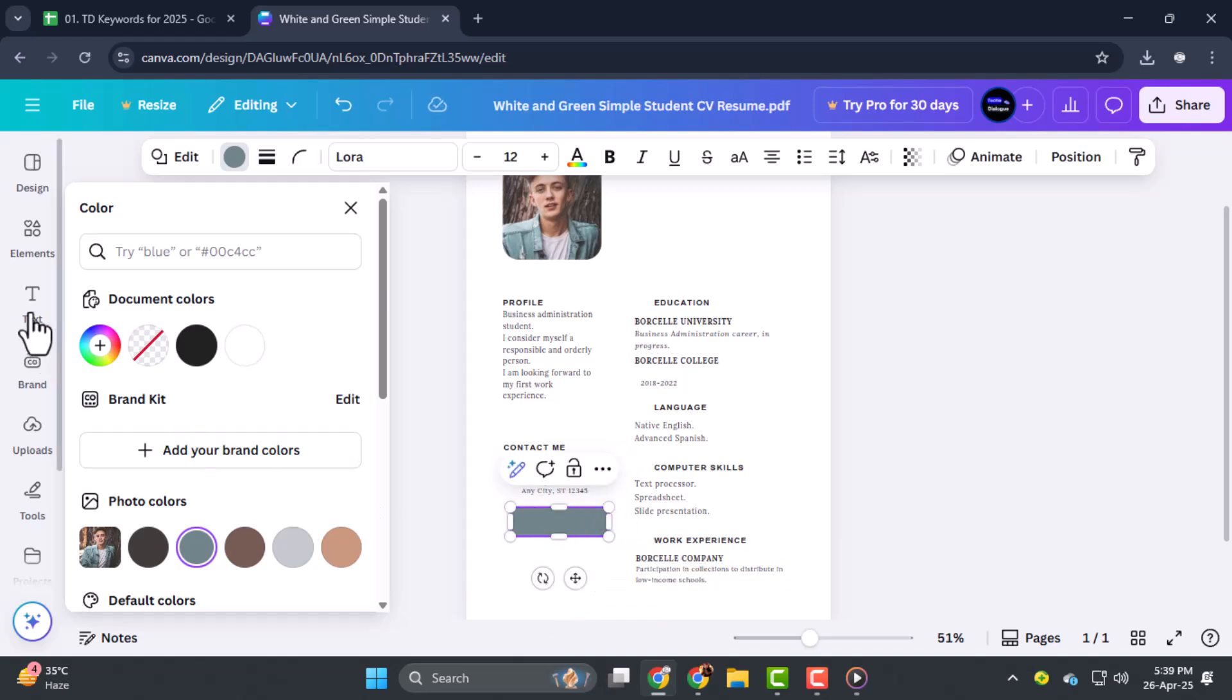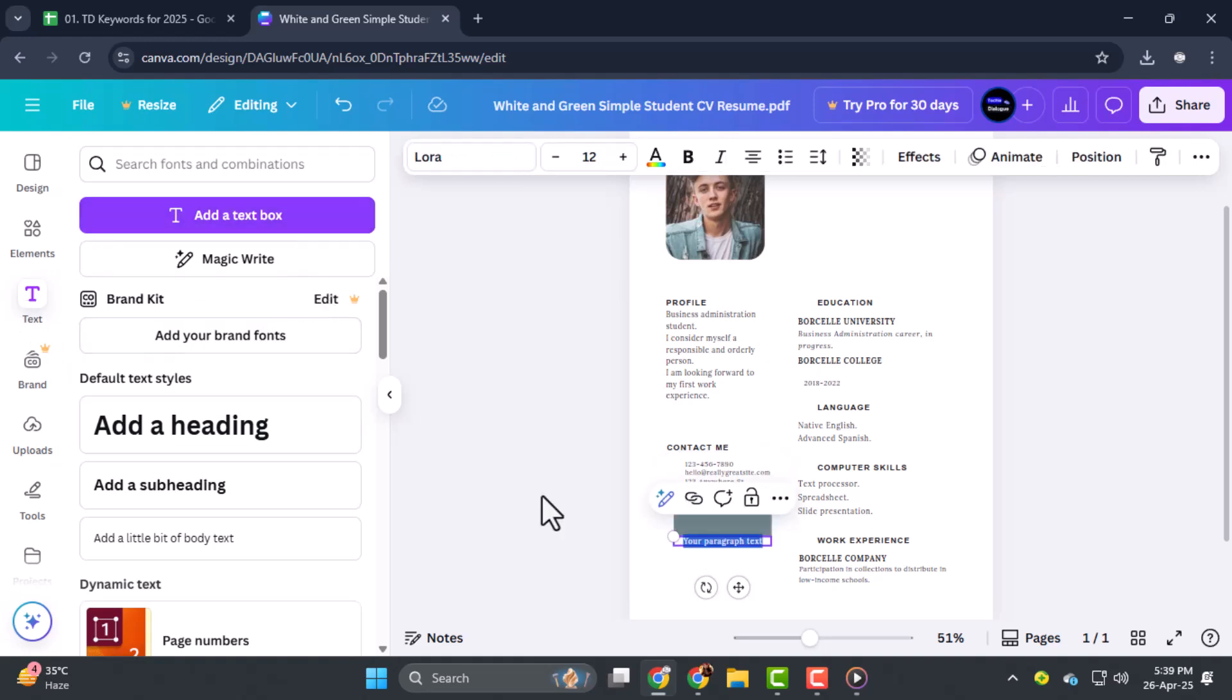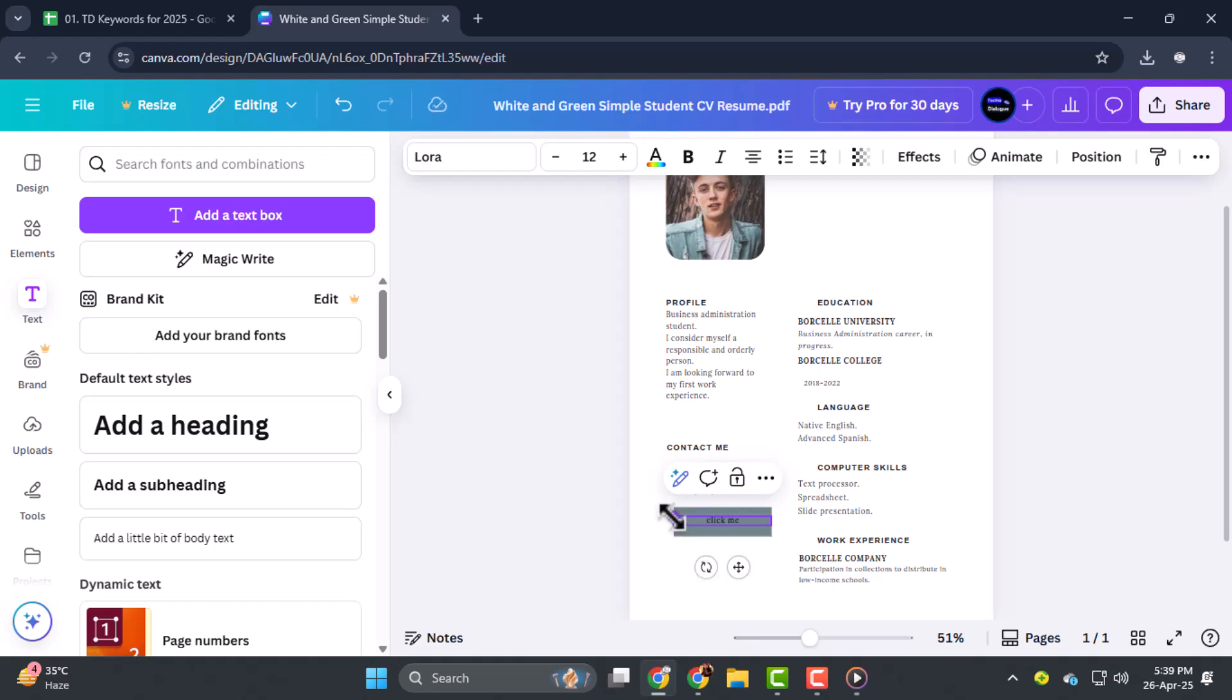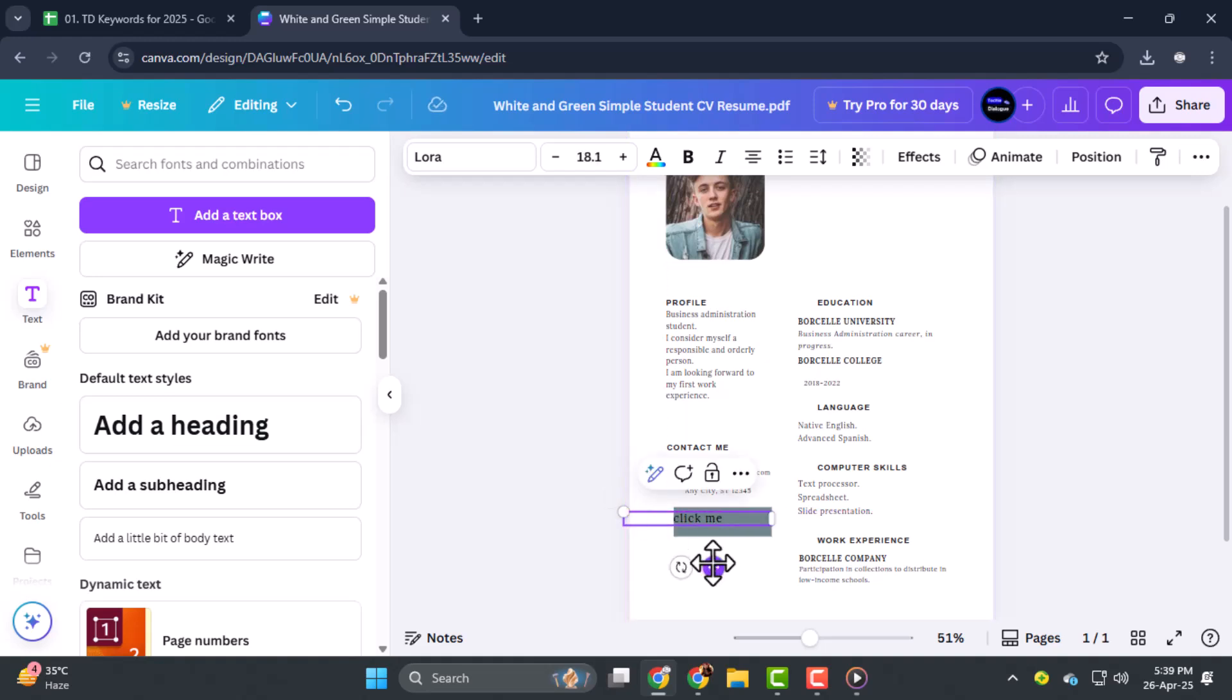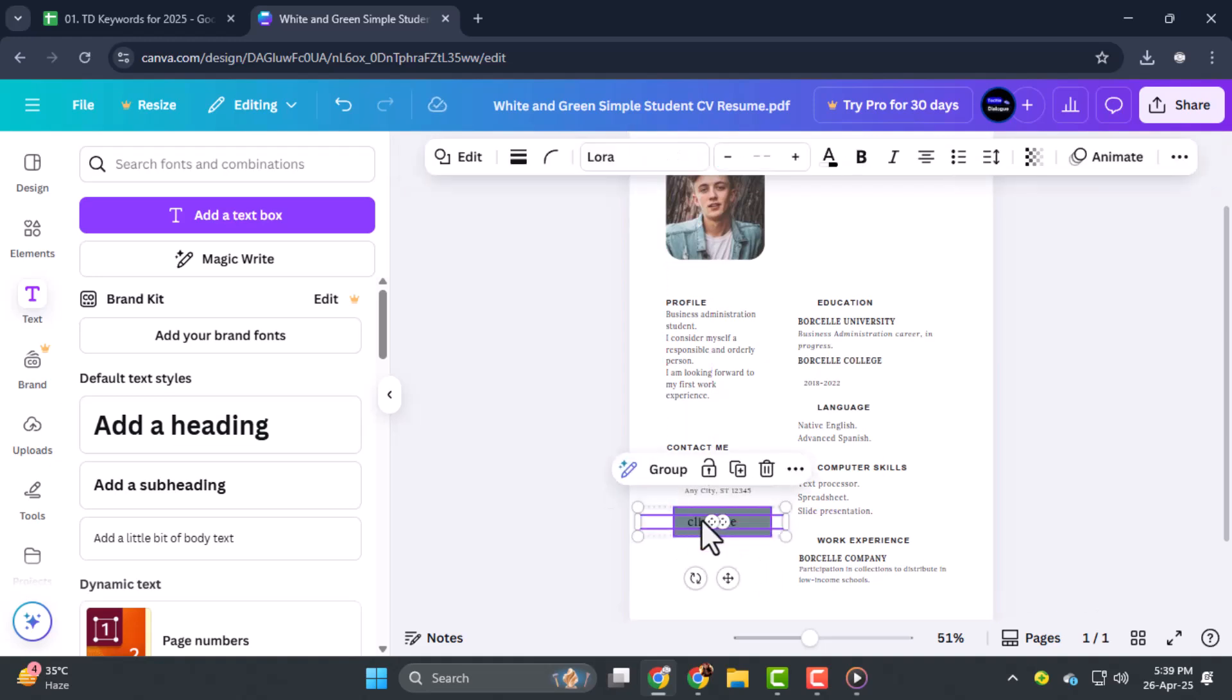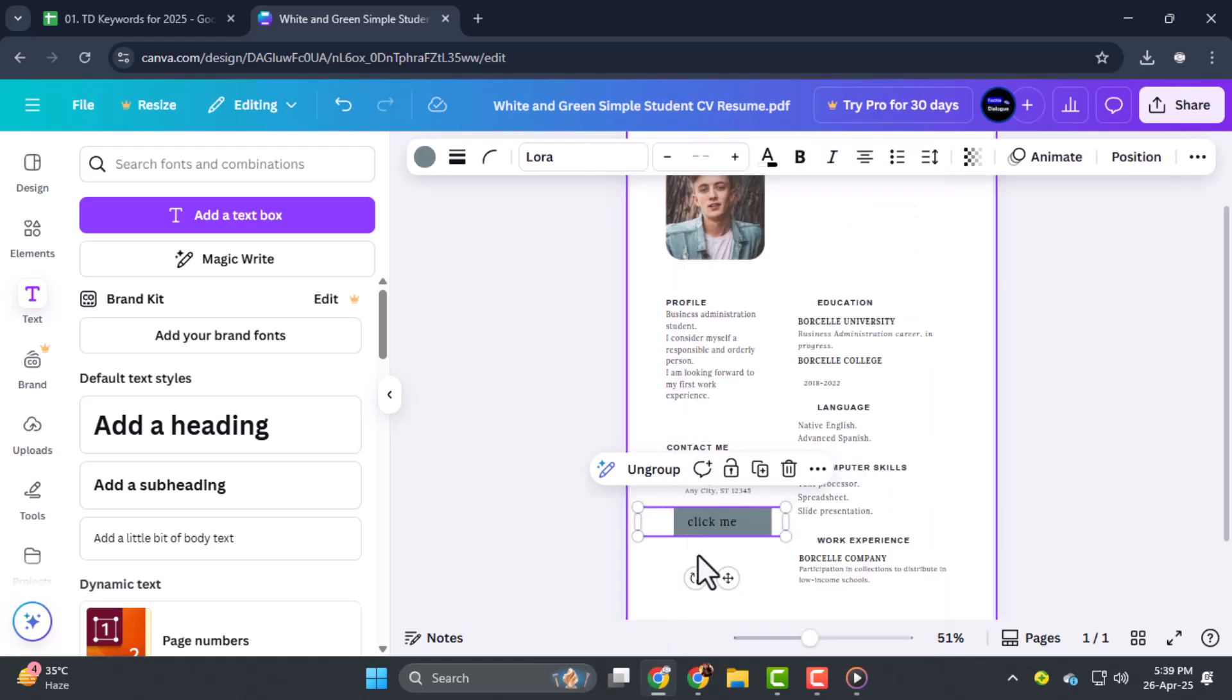Step three, add a text box inside the rectangle by clicking on Text from the toolbar. Type something like Visit Portfolio or Contact Me to guide viewers. Then select both the rectangle and the text, right click, and choose Group so they work as a single clickable unit.